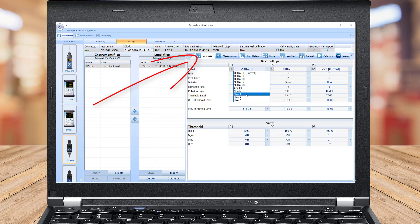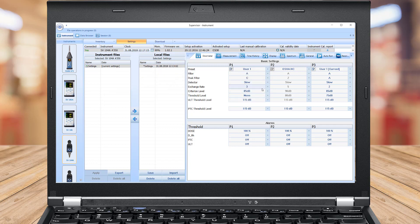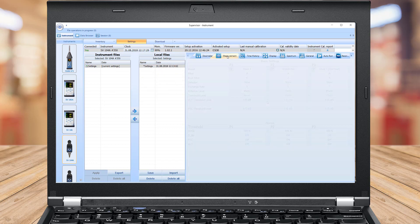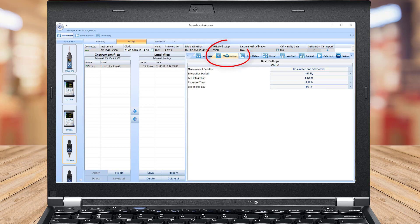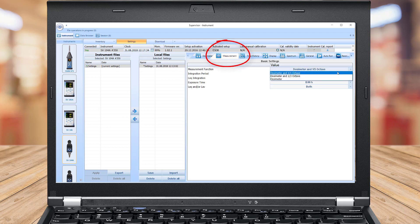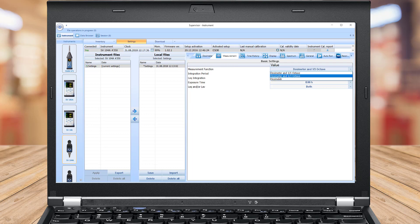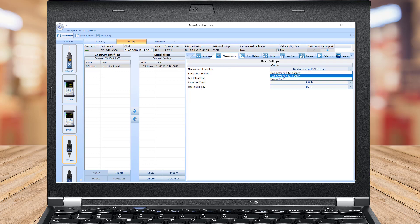There are already predefined presets in each profile column. Within the Measurement tab, you can choose which mode of operation the SV-104A should work — dosimeter, or dosimeter with octave or one-third octave analysis.